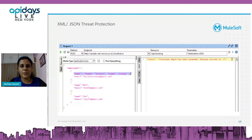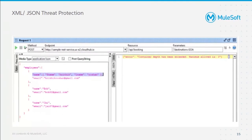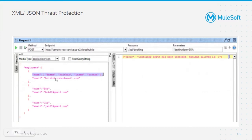XML and JSON threat protection is not commonly used but should be, because if this policy isn't implemented, a hacker can send a large payload containing malicious data or hidden content that could fetch information from the API. Even if the API isn't fully breached, the hacker might get hints from error messages. XML and JSON threat protection prevents injection of malicious data through the payload.